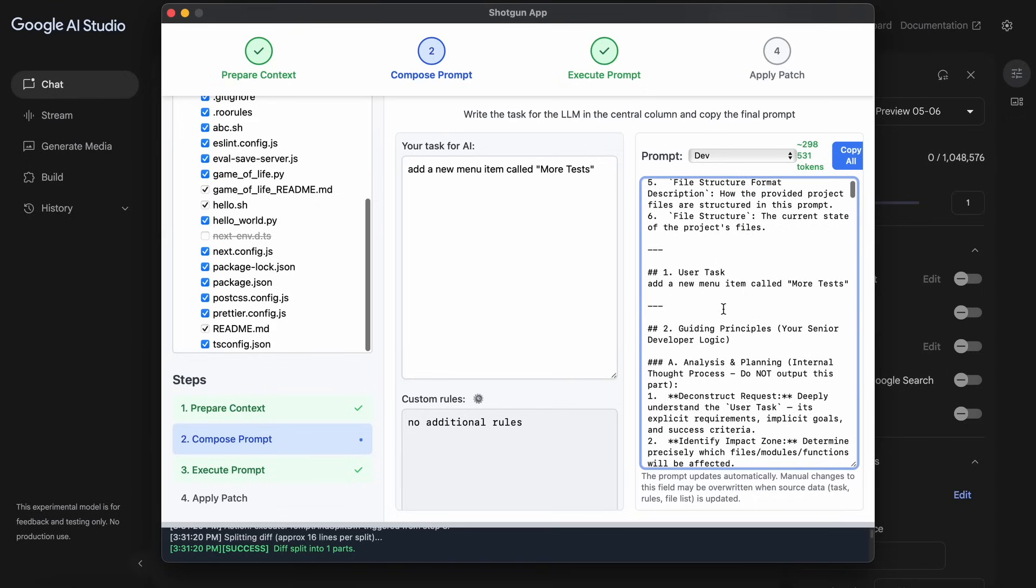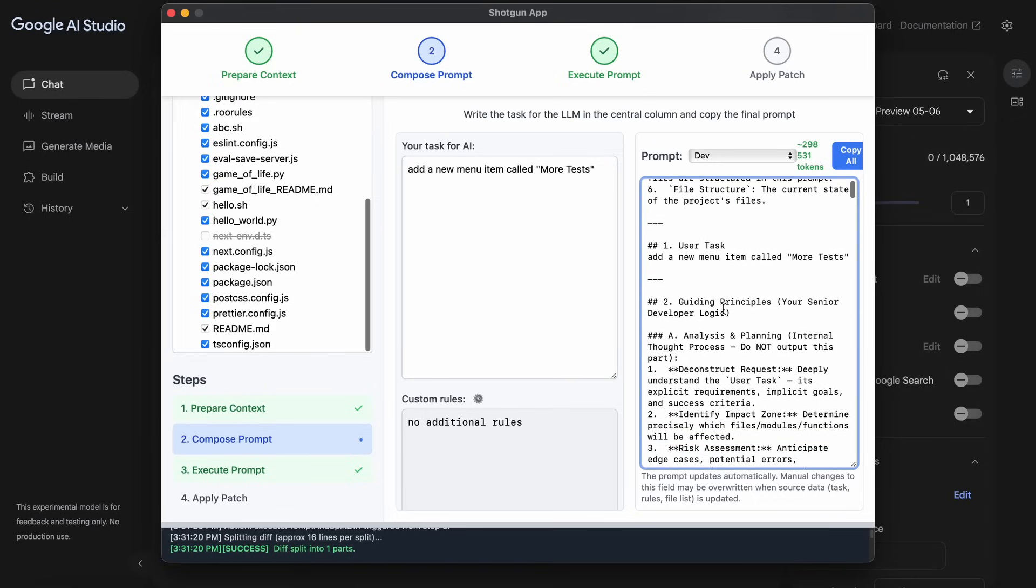Here you can enter the task about what you want to do in the application, and it will get that accommodated in the context you copy. So you can just type in whatever you want to do, and you can also put in custom rules for the AI to follow if you want to do that.